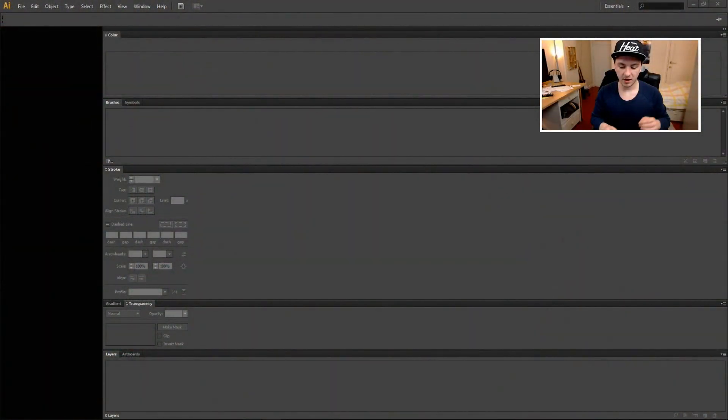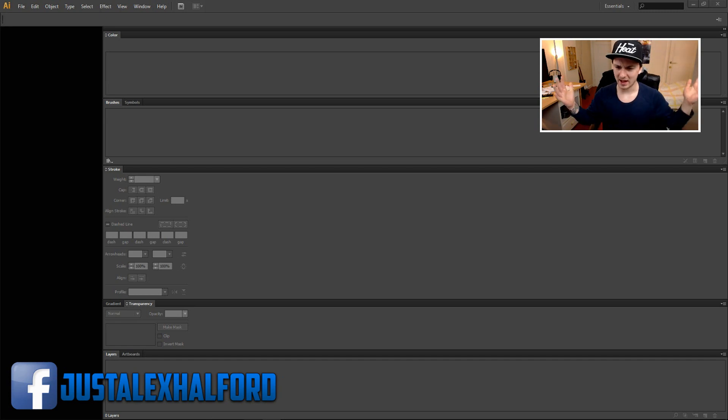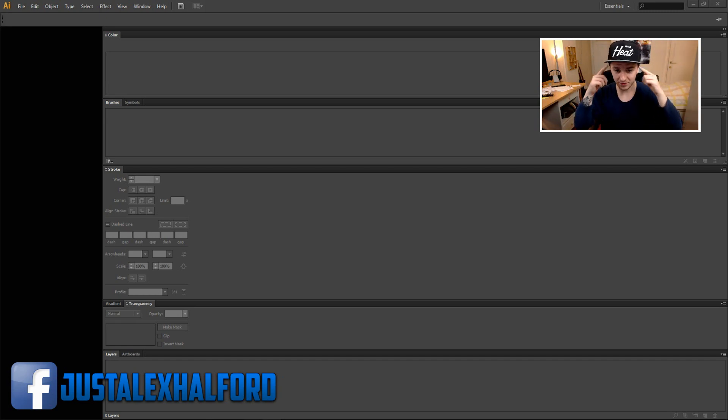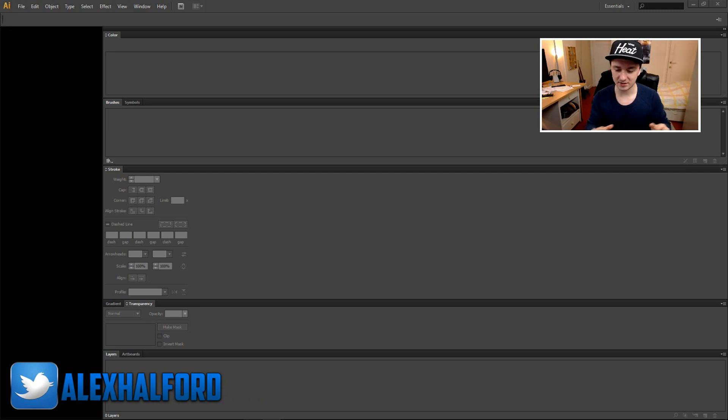So let's get started. As you guys can see, we're in Illustrator and I can already hear you guys like, Alex what the hell, what is this? And I'm basically thinking the same thing. So I just want to reset my Illustrator settings, everything to the default settings.